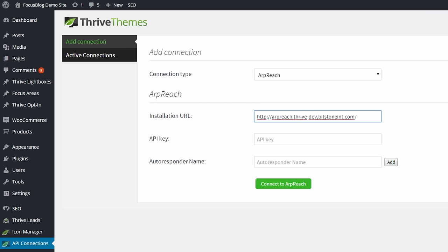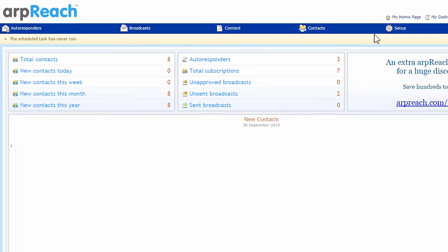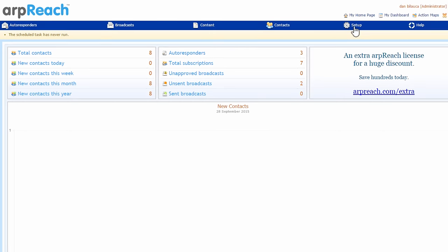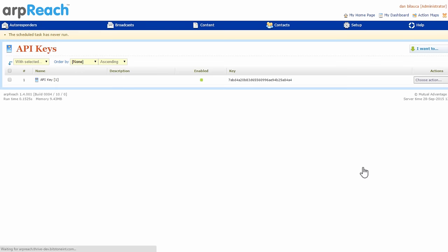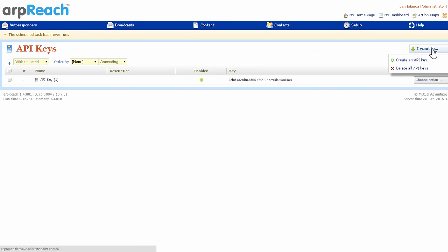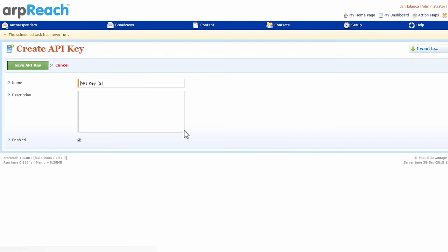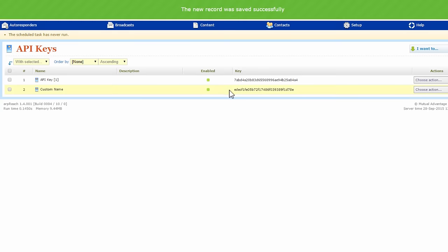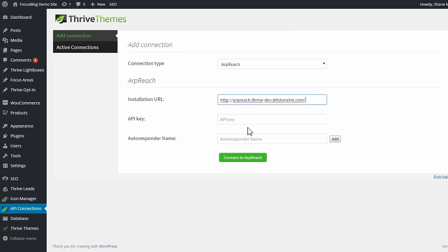Next we need an API key, and for that you go back to your ARPreach dashboard, you go to setup and to API keys. Here you can create new keys. So if you don't have one yet, you can go to create a new API key, you can give it a custom name and you can save this key. And there we have a new API key to use, so we just copy this entire string here and paste it in this field.